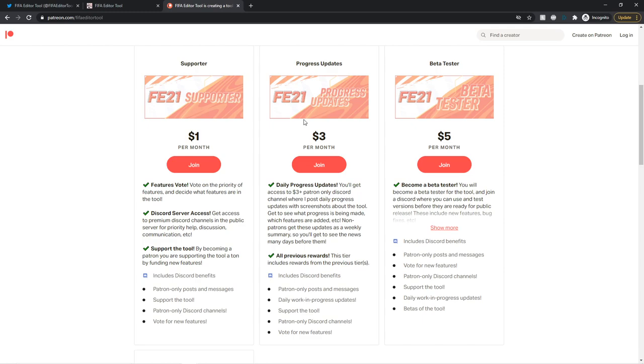And for $3 a month, you get daily progress updates. You'll get access to $3 patron-only Discord channel where I post daily updates with screenshots about the tool. I get to see what progress is being made, which features are being added. And non-patrons get these updates as a weekly summary. So you'll get to see the news many days before them. And then obviously, all previous reward tiers.